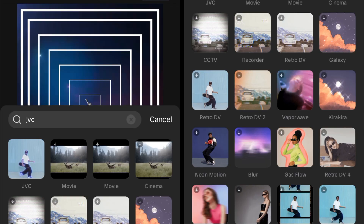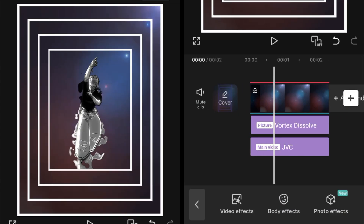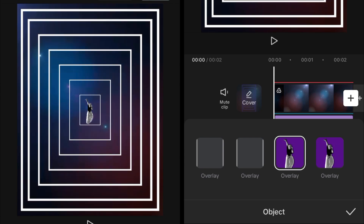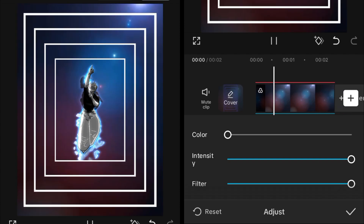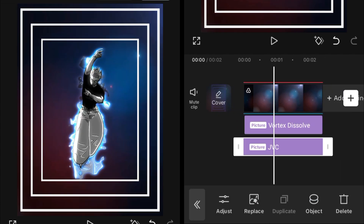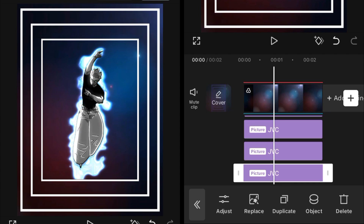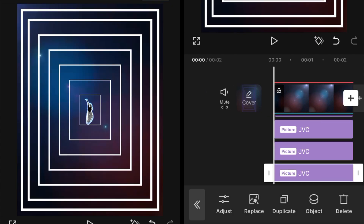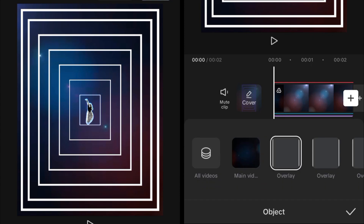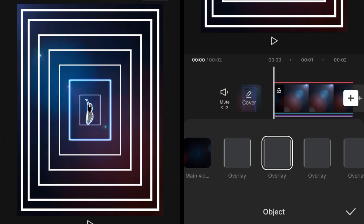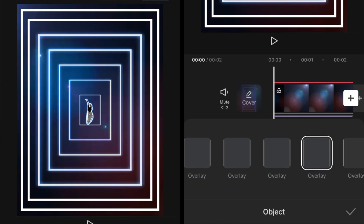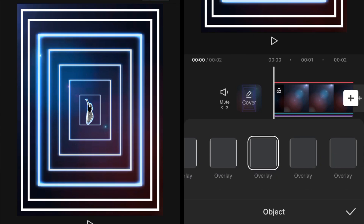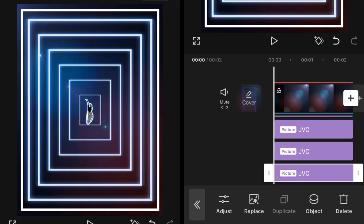Now add the JVC effect. Set the object of this effect to the overlay, then go to Adjustment and set the color to zero intensity and filter to 100. After setting this, make two copies of the JVC effect so you can see the glow behind the character. Then duplicate it again, set the object to the next overlay — you'll see glows appearing on the tunnel borders. Repeat: duplicate copy, change the object, duplicate copy, change the object.